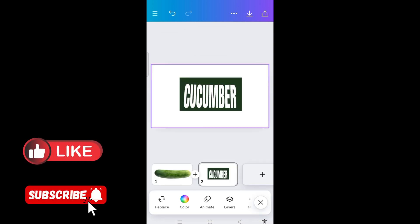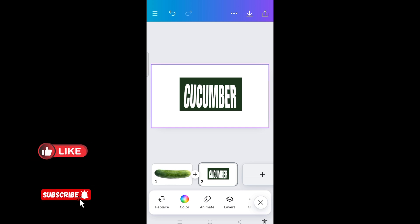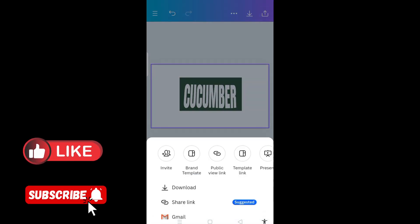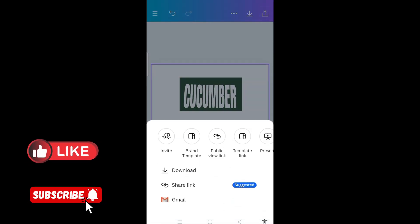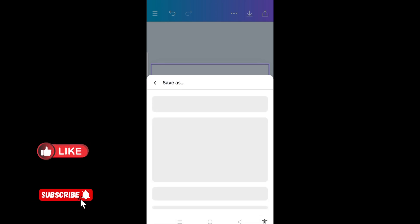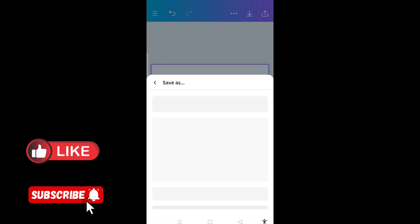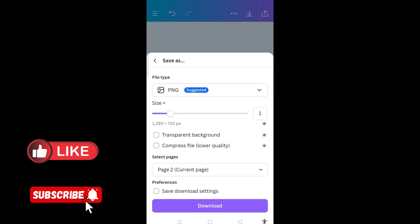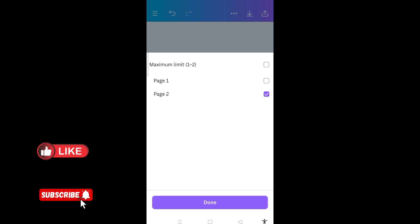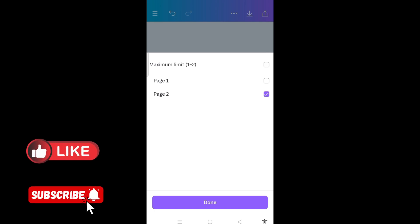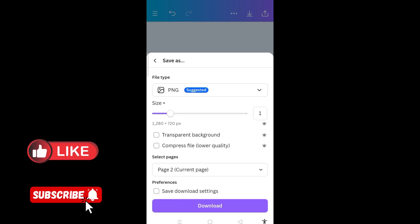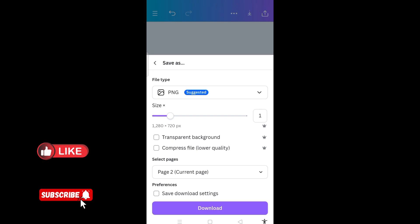The next thing is to come to the download option here. I click on download. I want the second page to be downloaded, then I click done. Then I click on download.